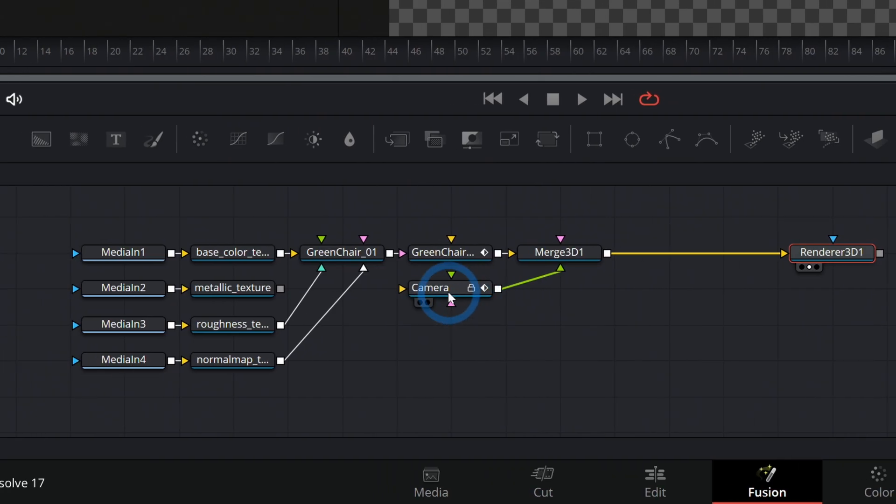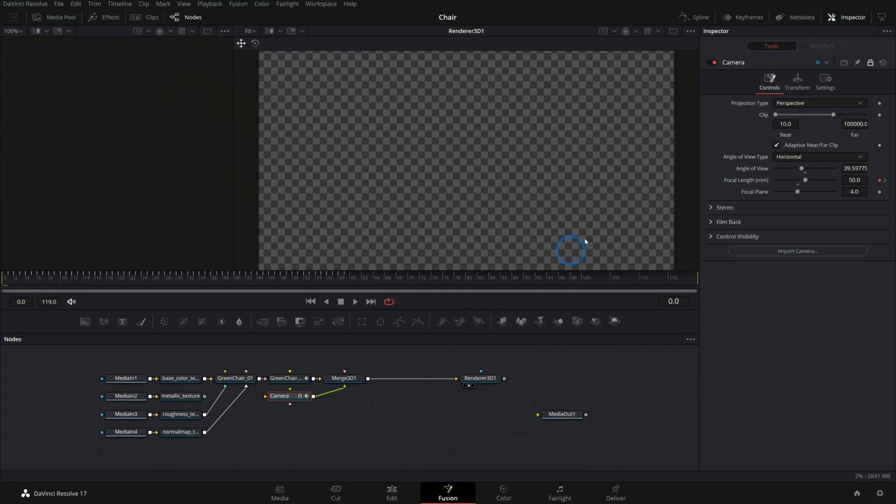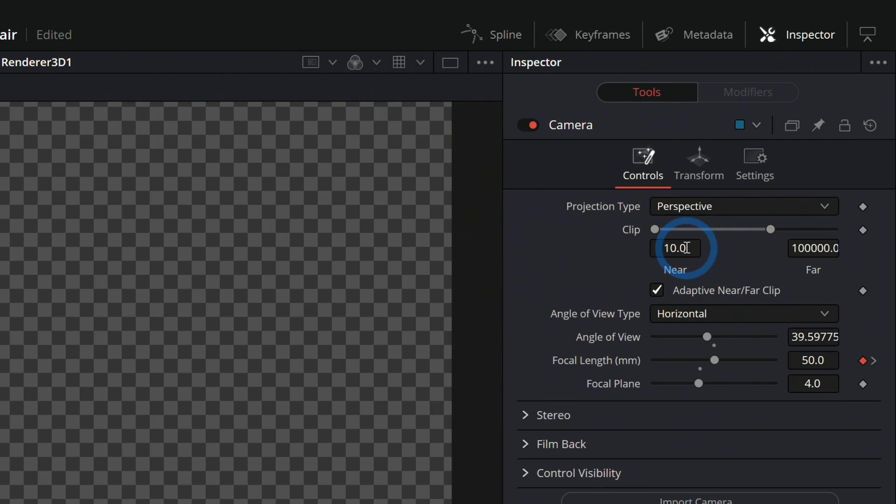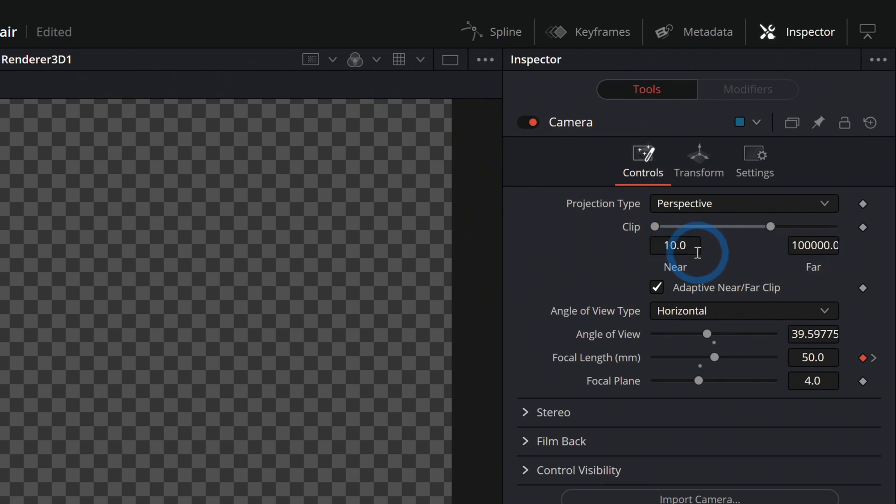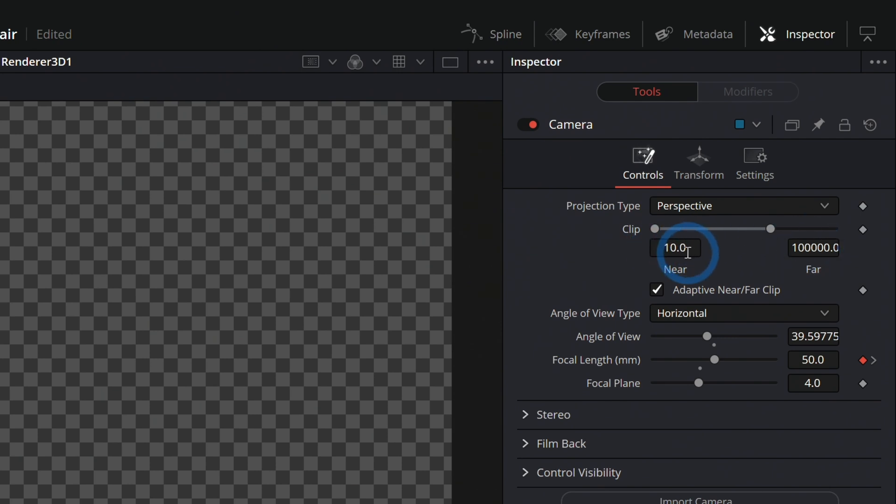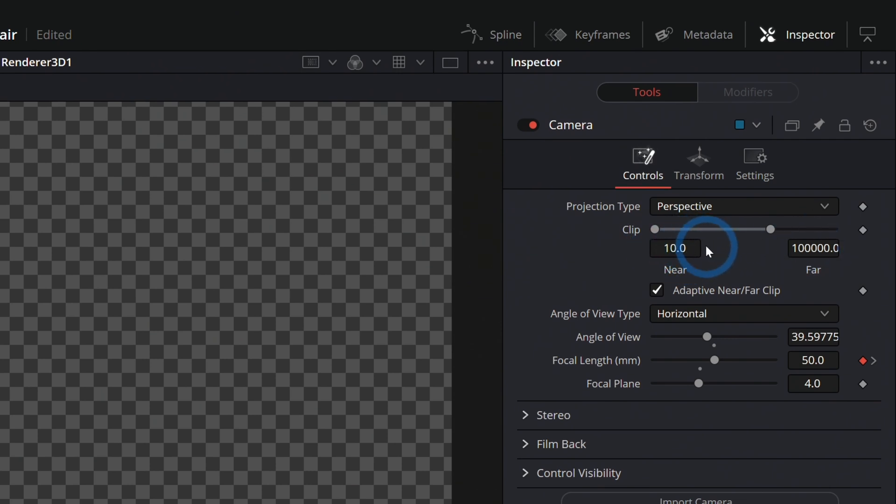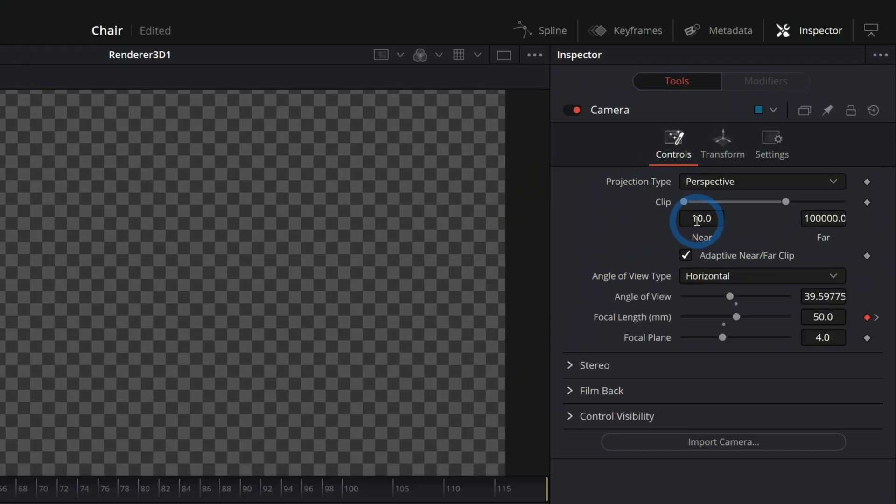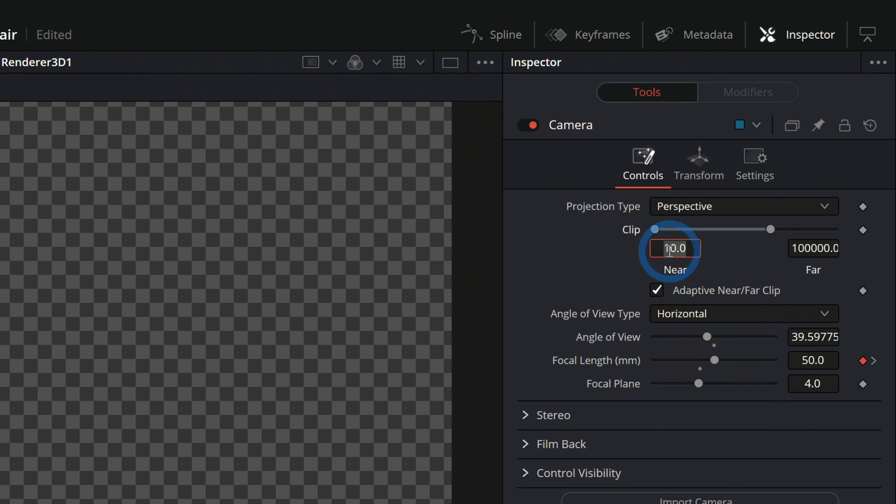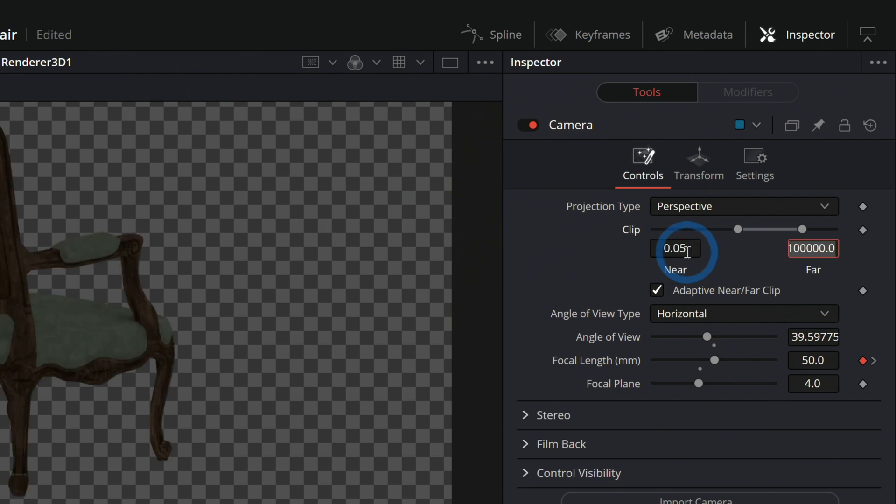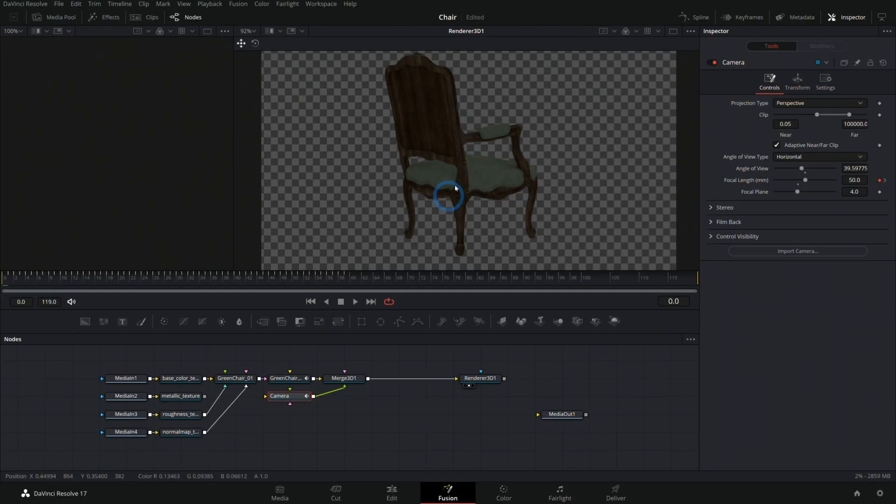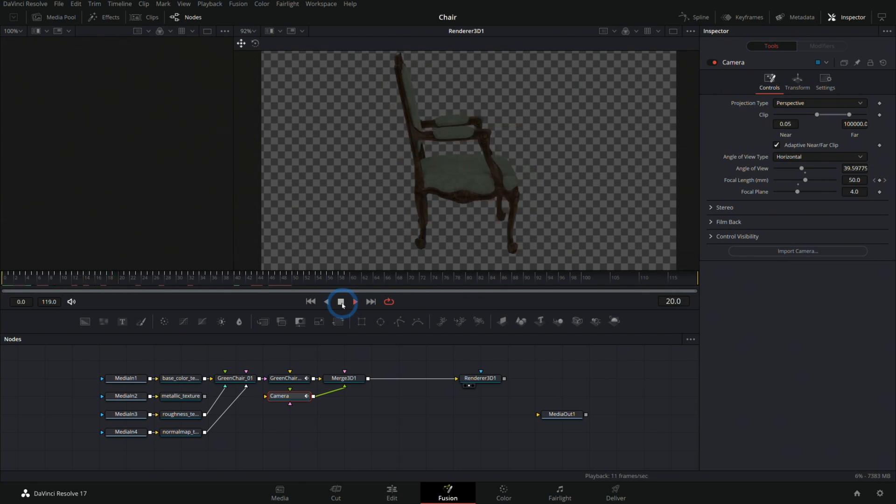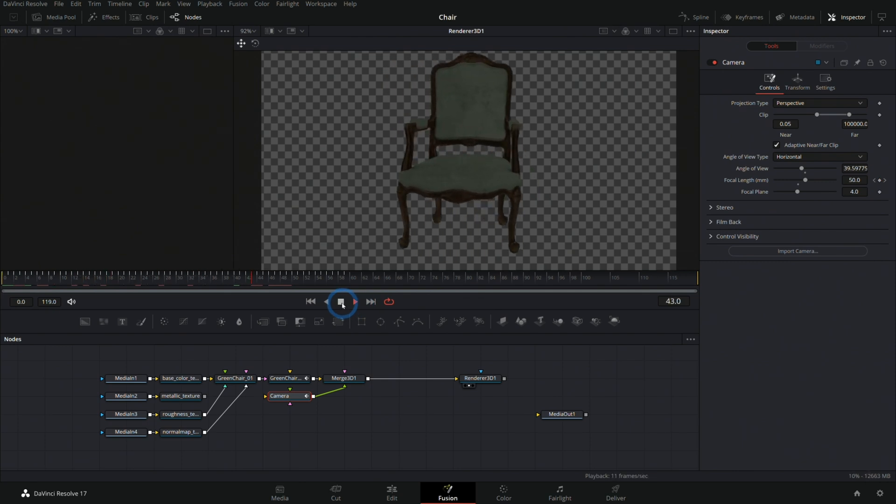If we select Camera and unlock our inspector here, we have these near and far clip planes at 10 and 100,000. Really what this is is how close and how far away can the camera see things. Right now it's kind of set to nothing useful, so if we take this near and hit zero like that, now we can see our chair.